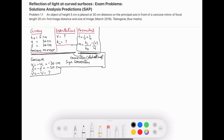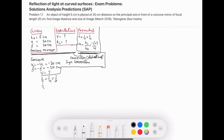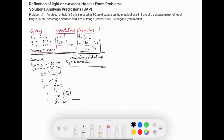Applying the mirror formula: 1/f = 1/v + 1/u, which gives 1/v = 1/f − 1/u. Substituting: 1/v = 1/(−20) − 1/(−30) = −1/20 + 1/30. Finding a common denominator of 60: this gives (−3 + 2)/60 = −1/60.